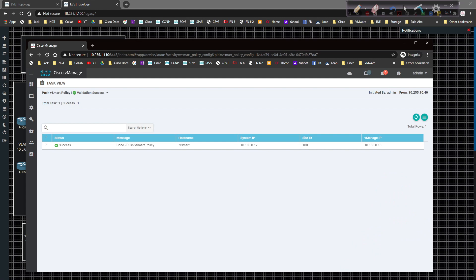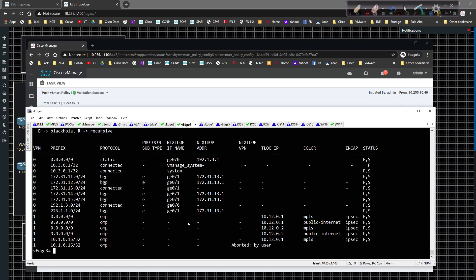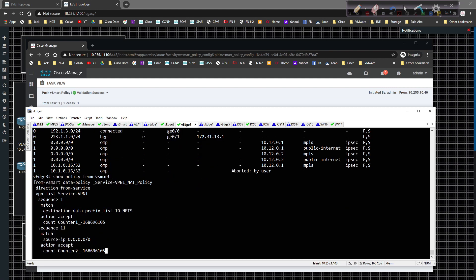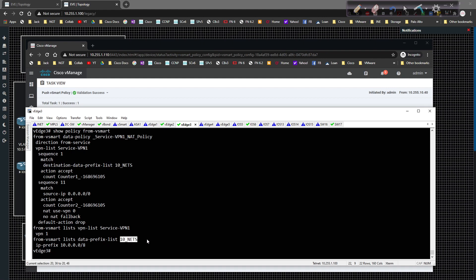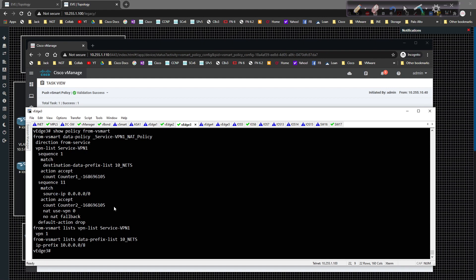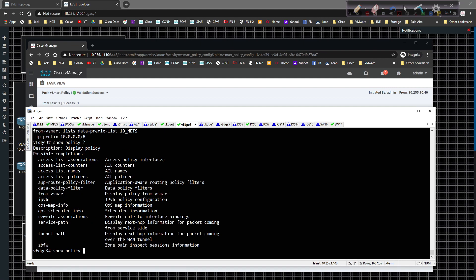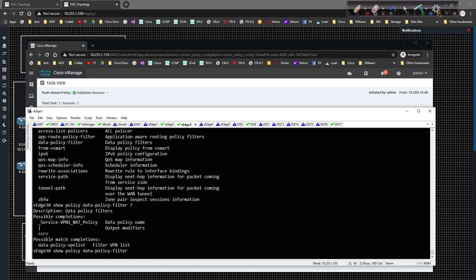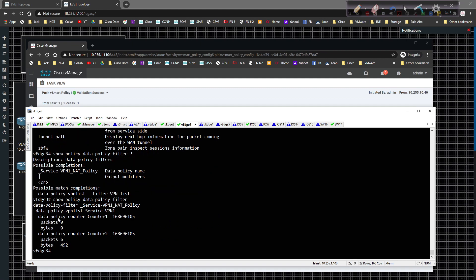Alright, the config has been pushed. We pull back up our config and we look at the show policy from vSmart. We can see that we have a policy deployed. It's called VPN1 NAT policy. We can see that we are matching on 10 nets. 10 nets is right here. We have 10 nets. We can see the 10 slash 8 coming across. We can see we're accepting it and we've got counter 1 associated to that. Then in sequence 11, we're matching on any destination. Other than that, we're going to send it out and use NAT use VPN 0. And I've got two different counters associated to that. To do the show policy, policy, and then you have the option of doing the data policy filter and hitting the enter key. And you can see that there are a couple of policy counters here. We already see traffic hitting the second one, which means there's traffic going out to the internet.